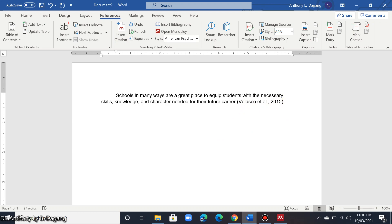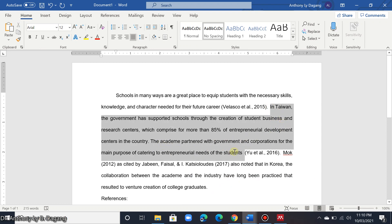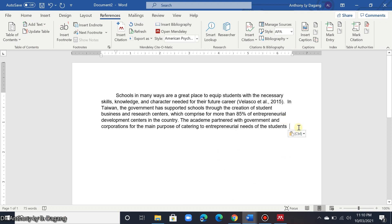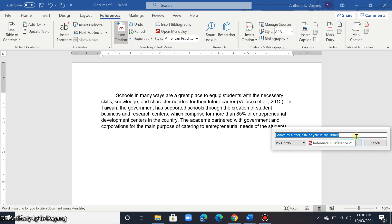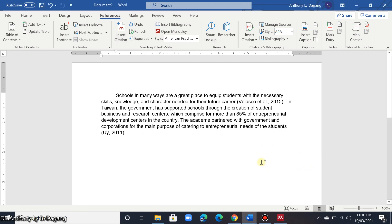Let's try to cite another author. Copy and paste the next sentence here. The same process — click Insert Citation and just type the last name of the author. As you can see, there are now two citations already in this paragraph.